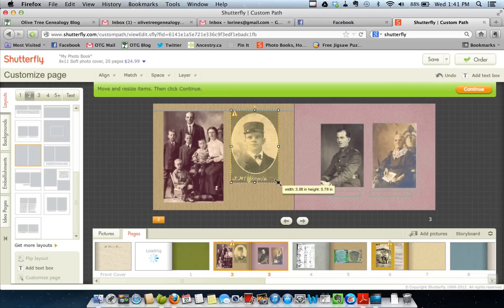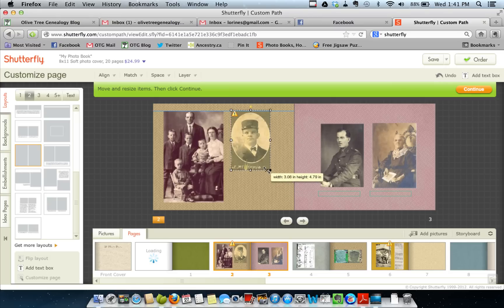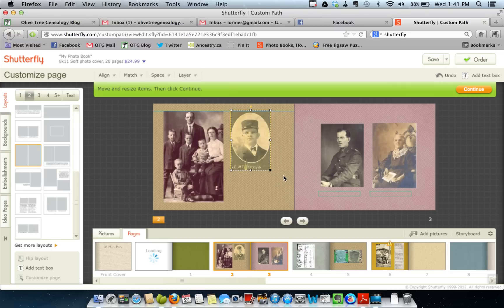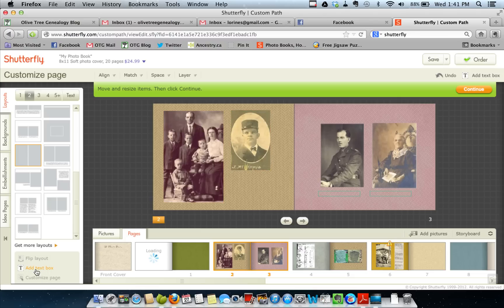I want to leave room for some text, because I have to say who these people are — just because I know doesn't mean anyone else in my family knows. Since we're in the continue section of Shutterfly, let's add a text box to this page, because I definitely want these two pictures together. We just go here to add text box.